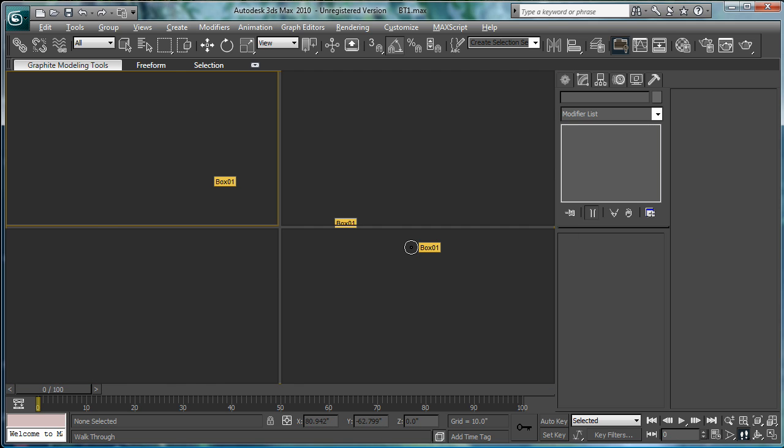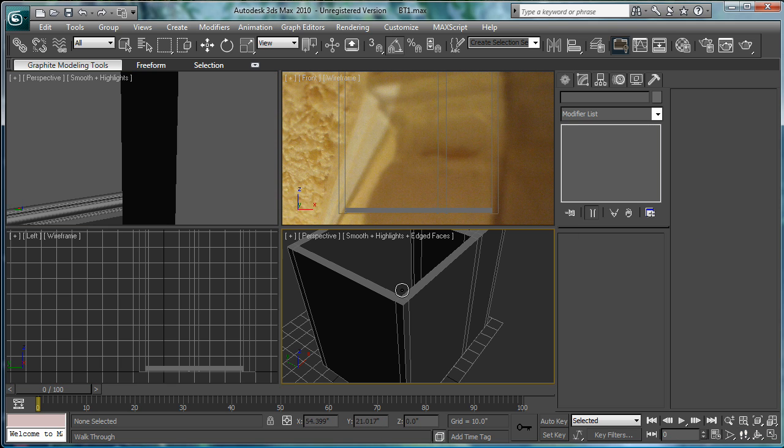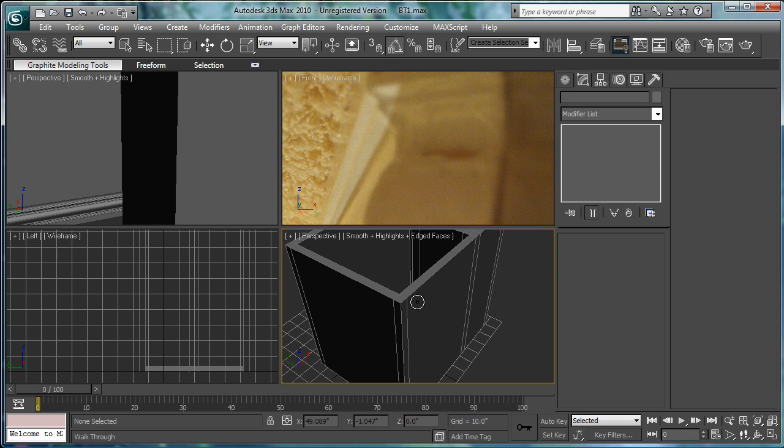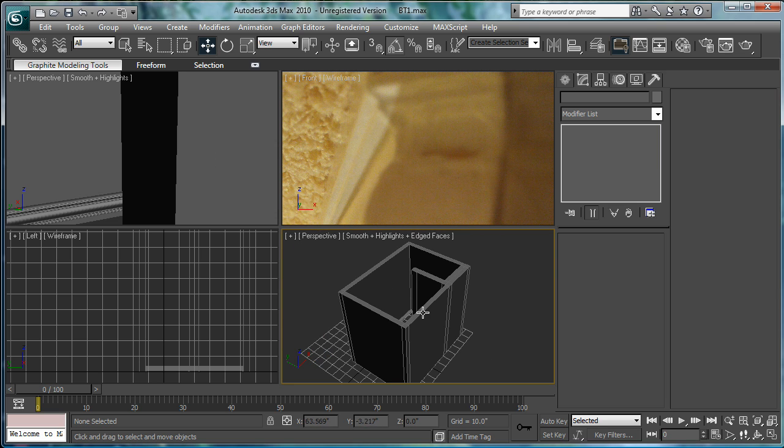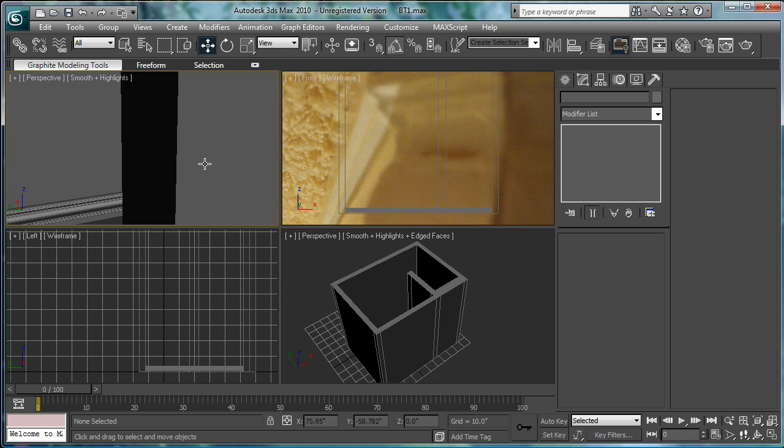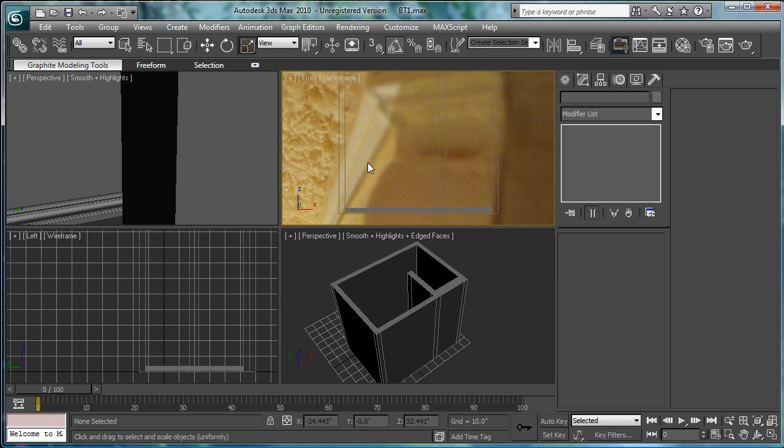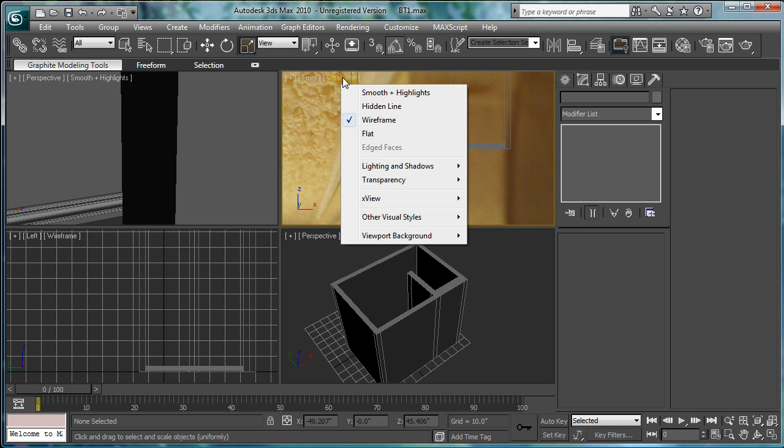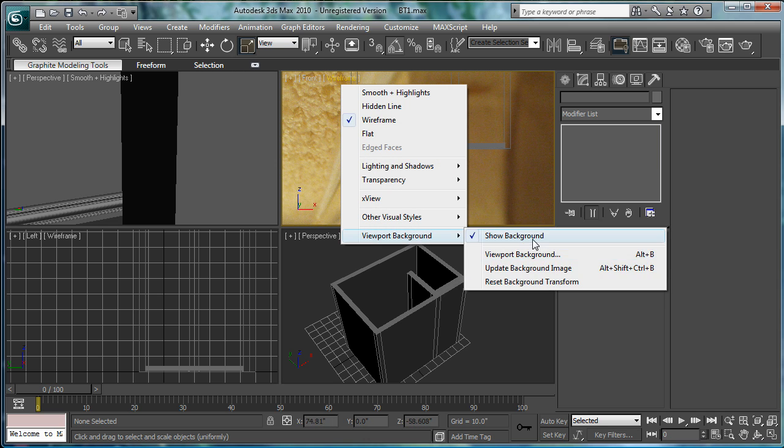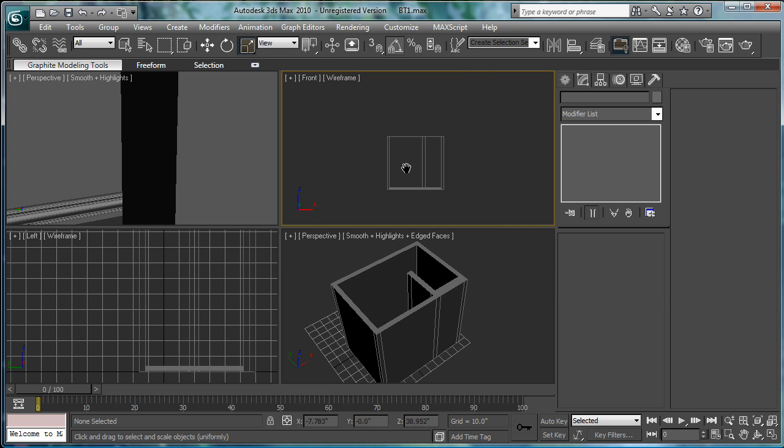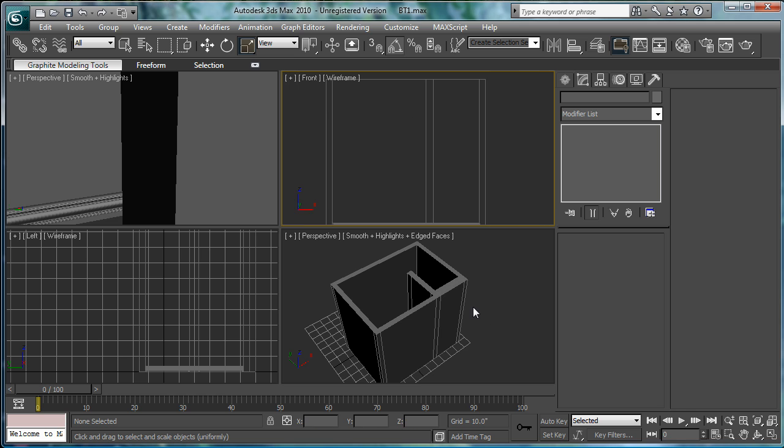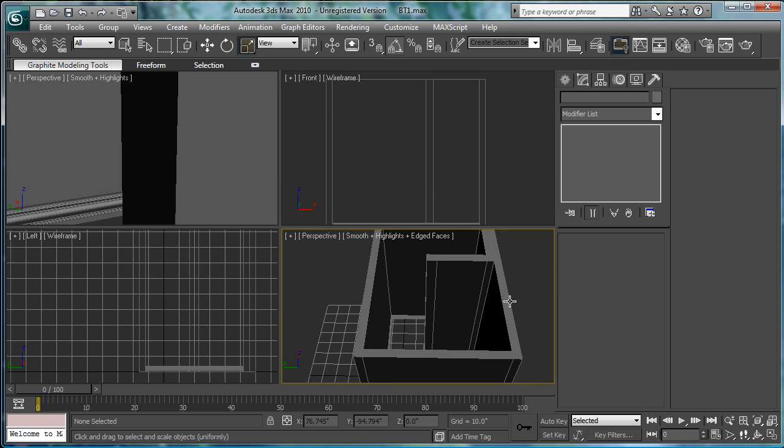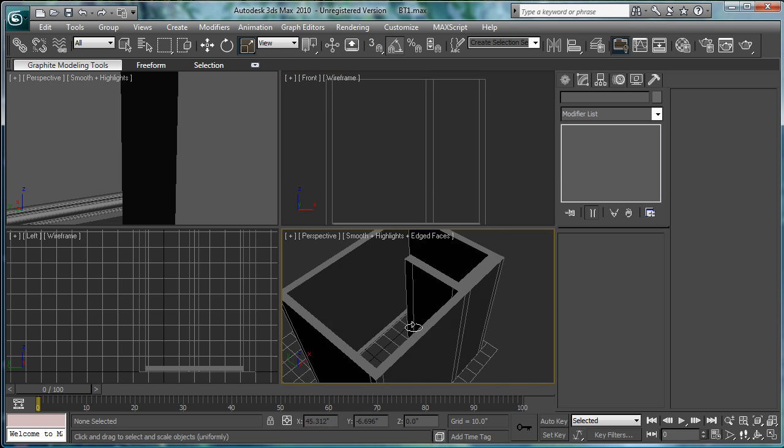Let's go back into the before view here. Perspective. Press W to get rid of that. Top. Front. And left click here. View more background. Uncheck. Show background. Alright.